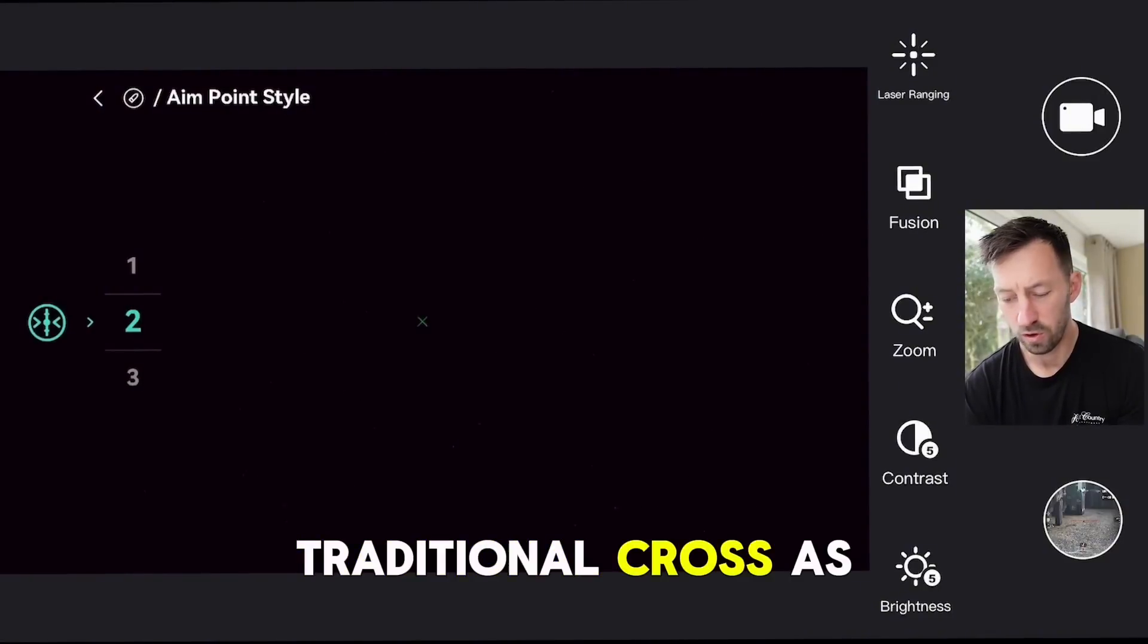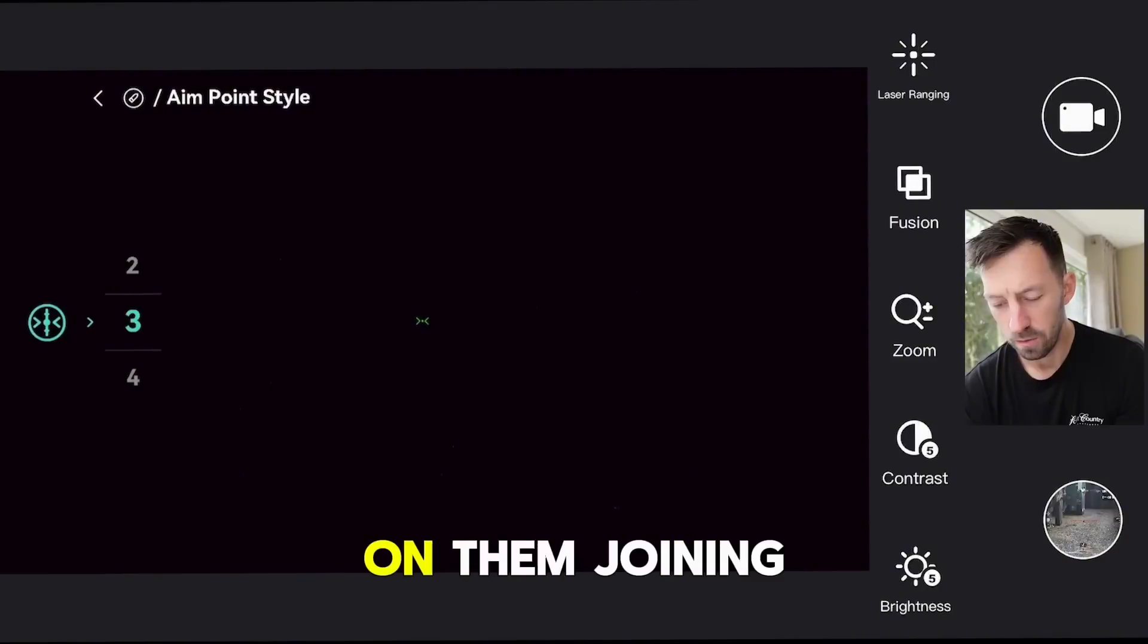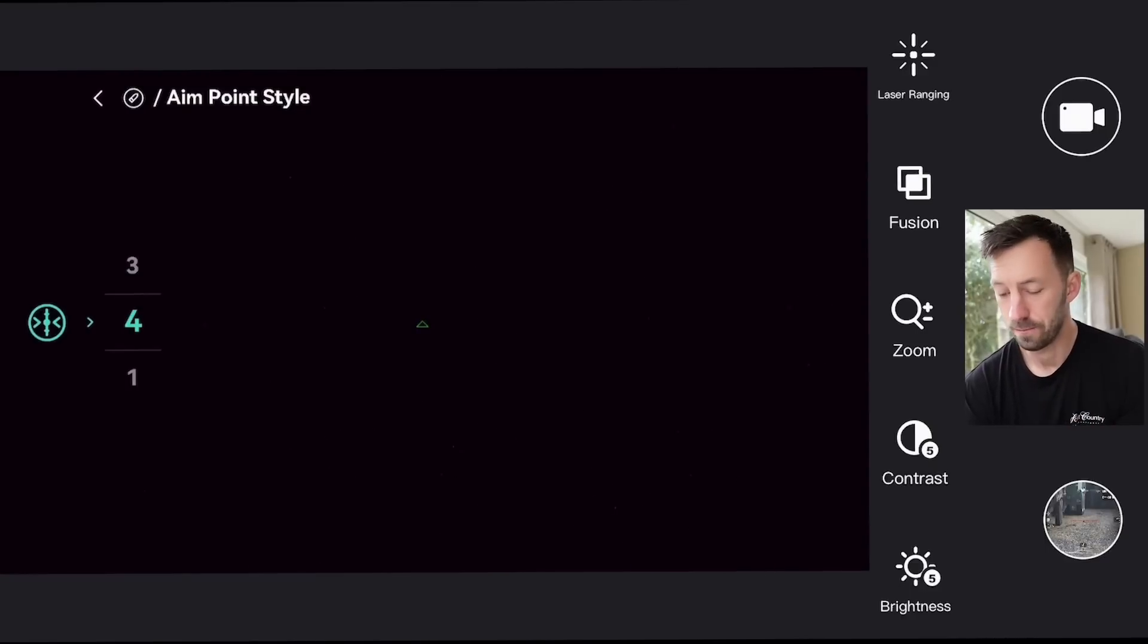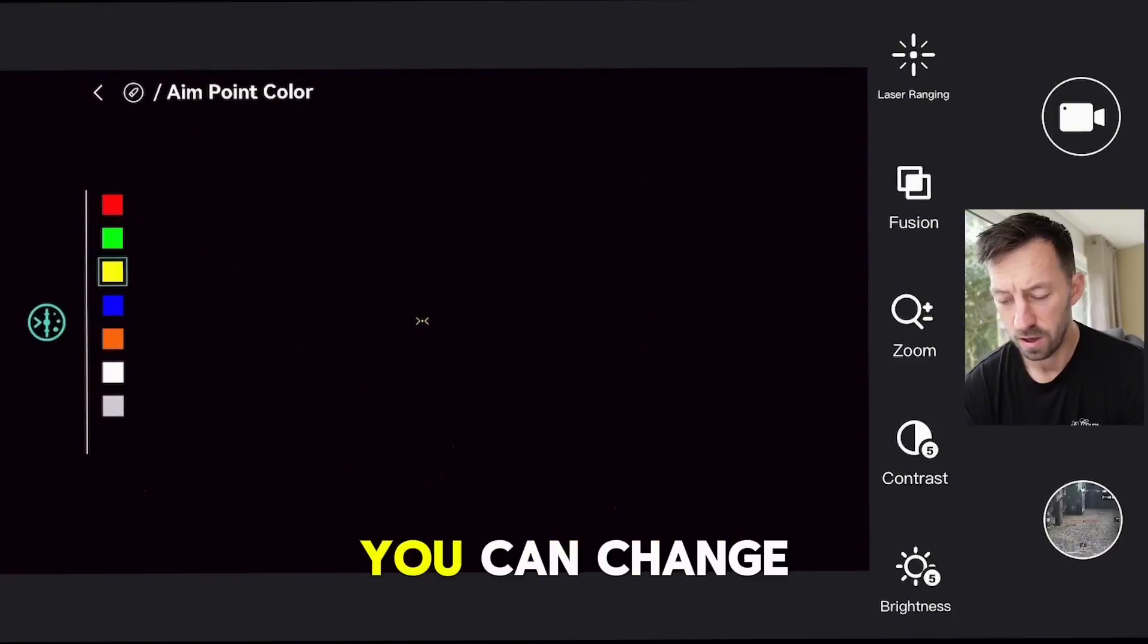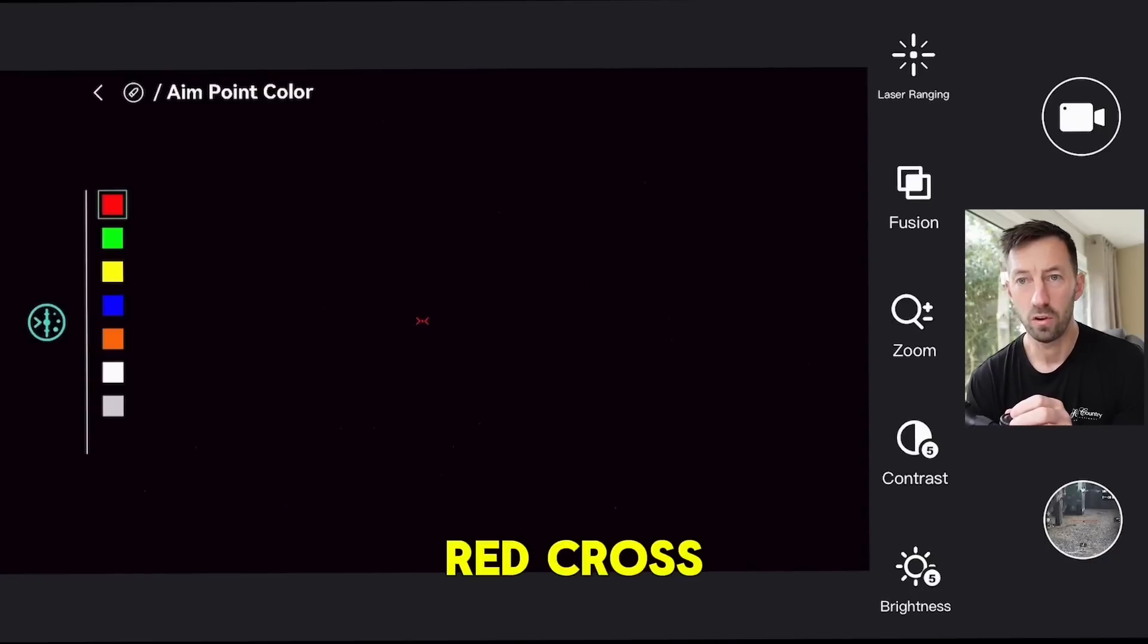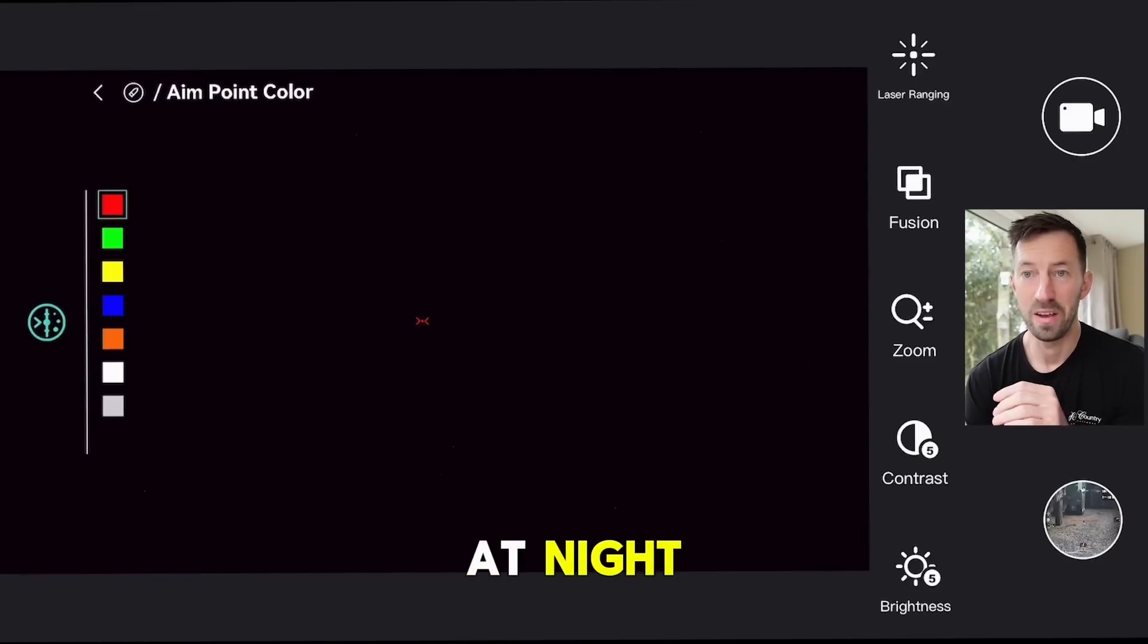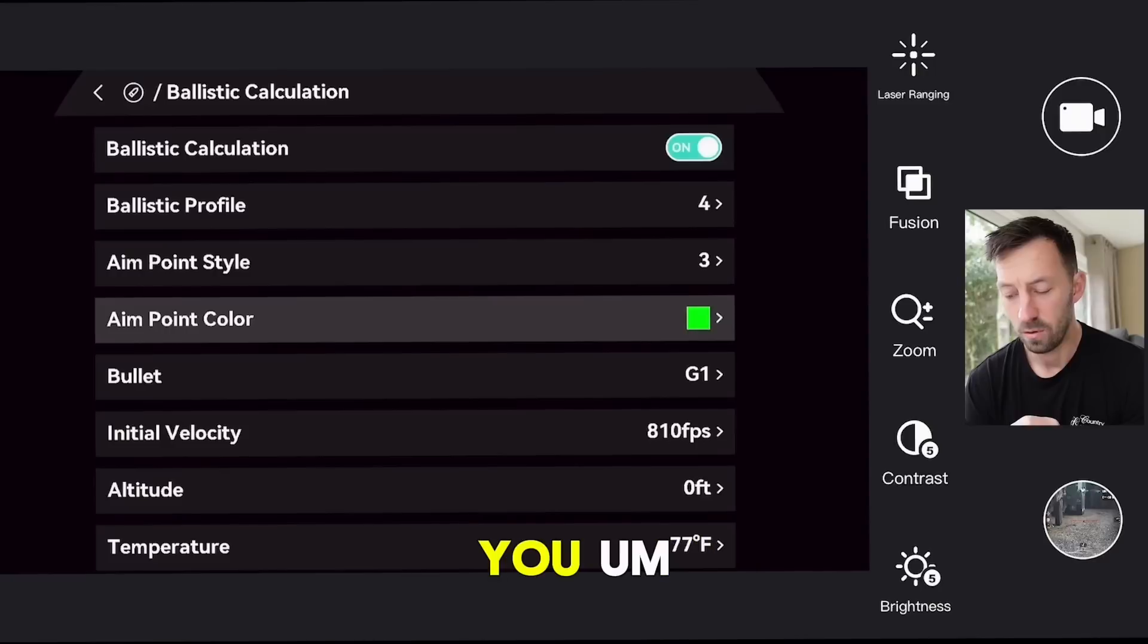We'll just leave it on the two chevrons for now. Aim point color - self-explanatory, you can change that, which is a massive improvement when you're trying to see a red cross on an already red reticle against a deer or something like that, or at night. Everything is just blown into one, it's really hard to see. So these new options have changed that and give you a lot more usability within your shooting style.